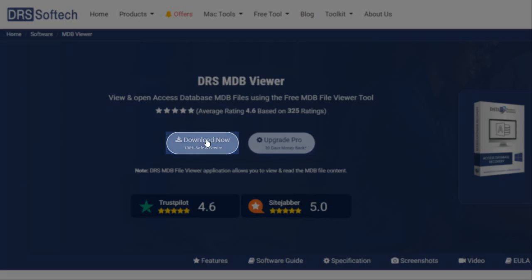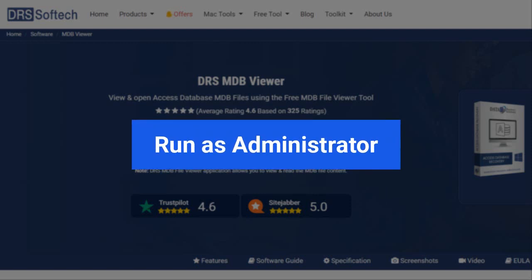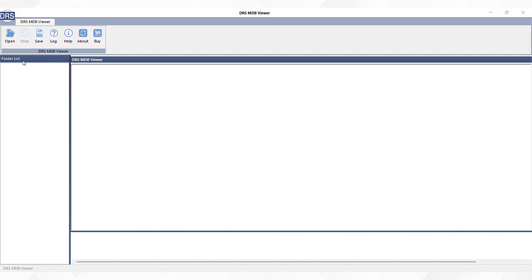Download and install the software from the official DRS SoftTech website and run it as an administrator. Click on the open button.